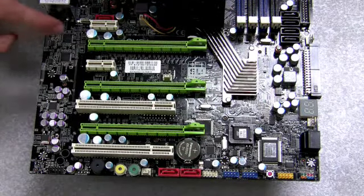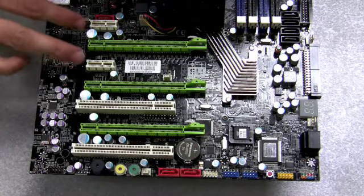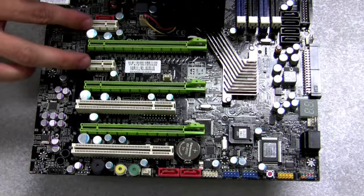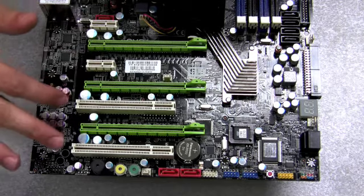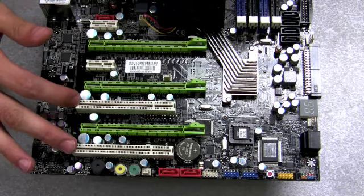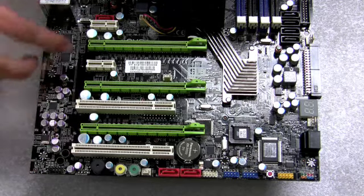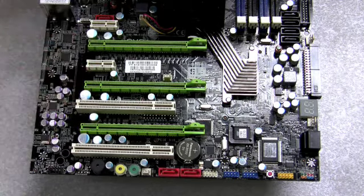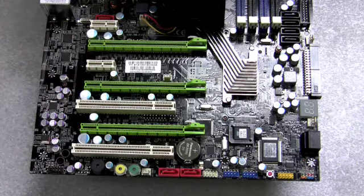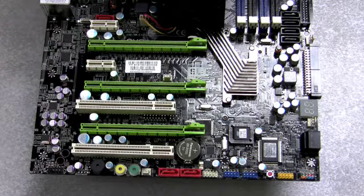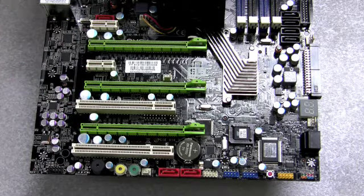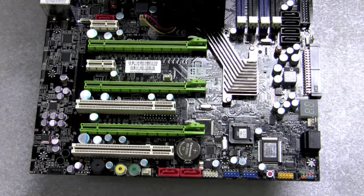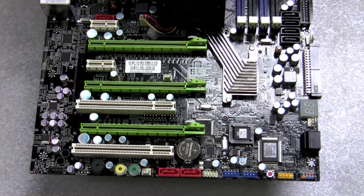For slot assignment, you have two PCI Express 1X slots, two PCI slots and three by 16 slots. So if you have three way SLI you fill all three of those slots.